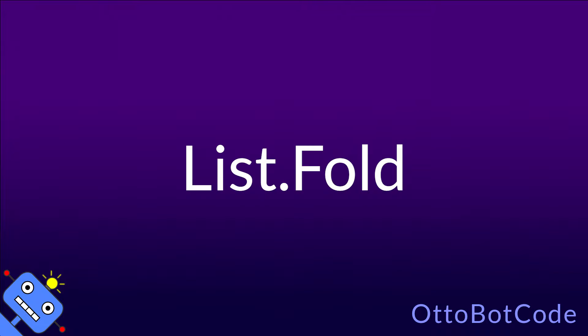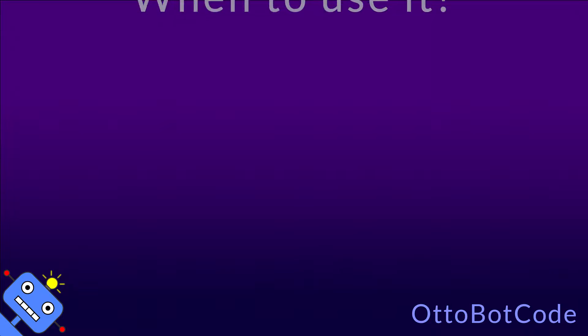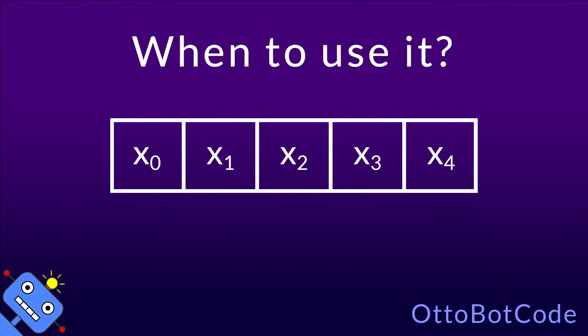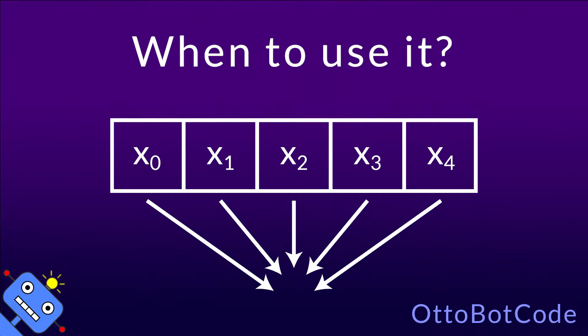Today, we will take a look at the list.fold function in F-sharp. List.fold is an extremely versatile function. You can use it whenever you have a list of values that you want to combine in some way to obtain an output value.